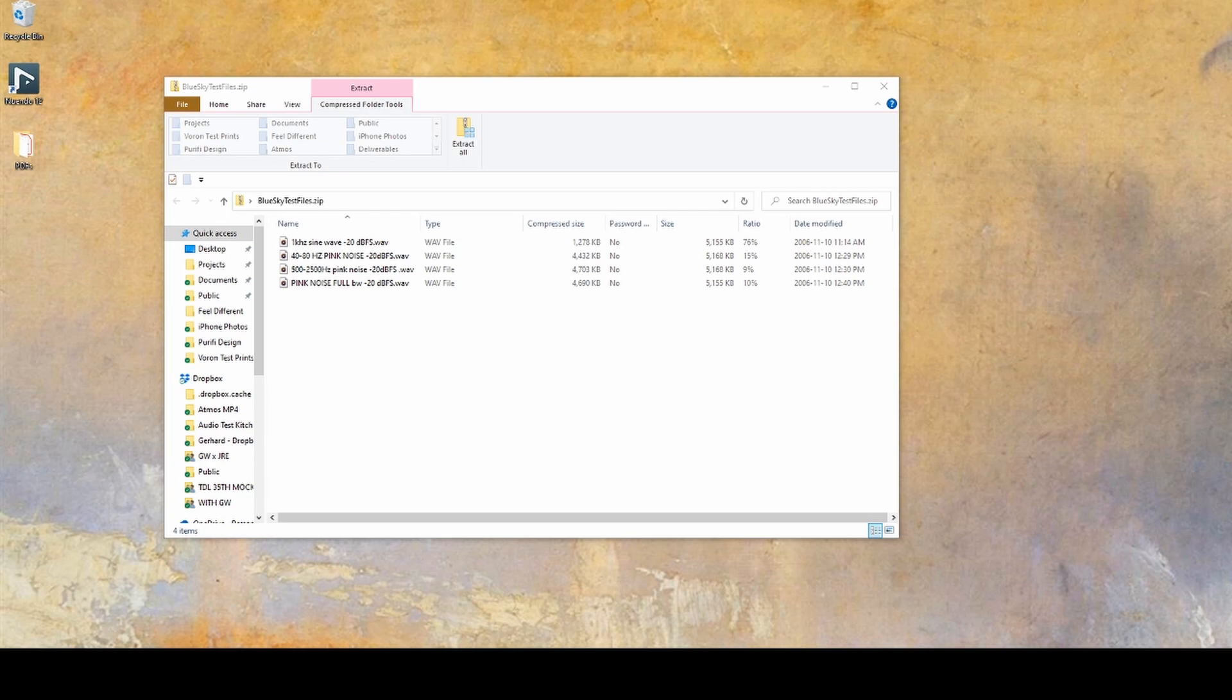You'll want to load this file into your DAW and make sure you have everything zeroed so that there's no level changes. Make sure to only play it out of one speaker at a time.